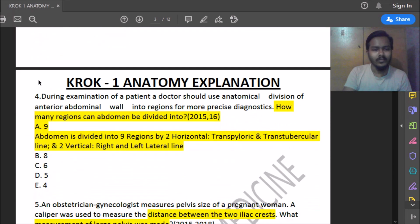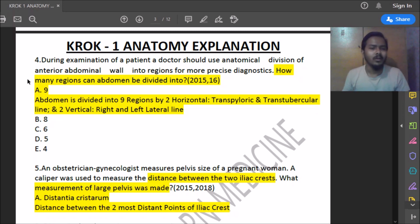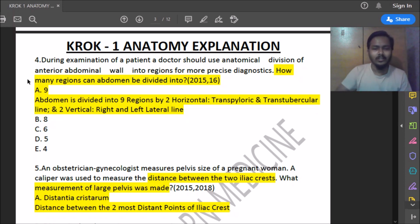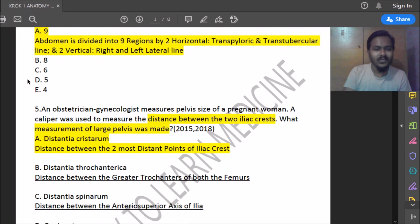Fourth question: a doctor uses anatomical division of the anterior abdominal wall — how many segments does it have? The abdominal wall is divided into nine regions by two horizontal lines (transpyloric and transtubercular) and two vertical lines (right and left lateral lines), creating nine segments total.